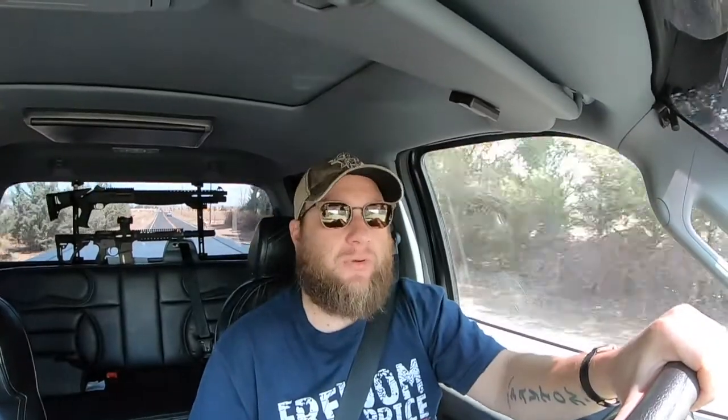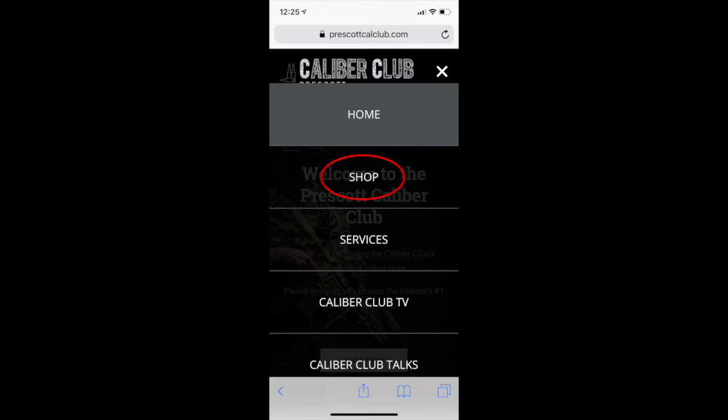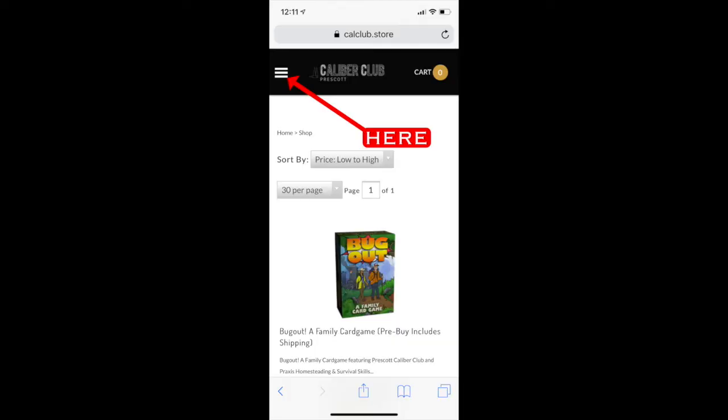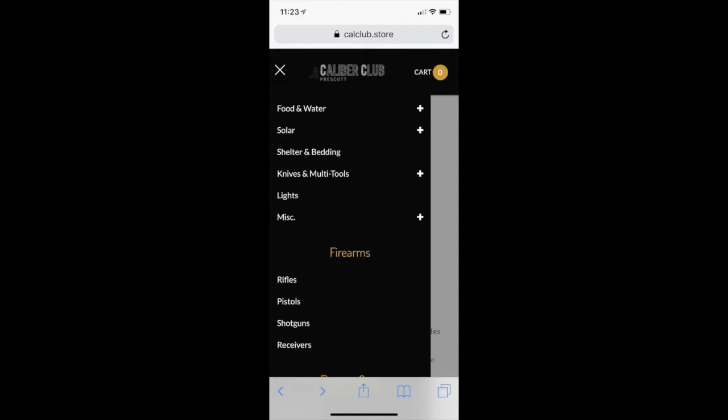But it is working for phone applications. The only thing that people are getting confused on is when you open up PrescottCalClub.com, it will look the same — you click on the store link, it takes you to my store. And then it looks like there's just a few products on the homepage, but if you'll notice up in the left-hand corner, there are three little bars. If you click on those three little bars when you're on a mobile device, it will provide you with the menu that you normally would see on the web browser, and that gives you full access to all of our products.